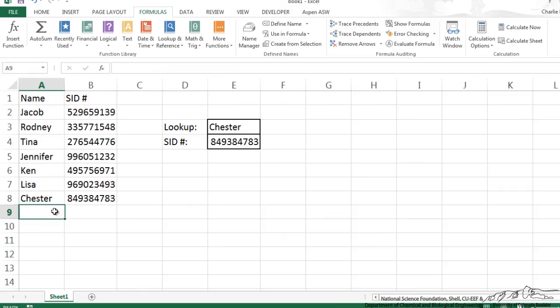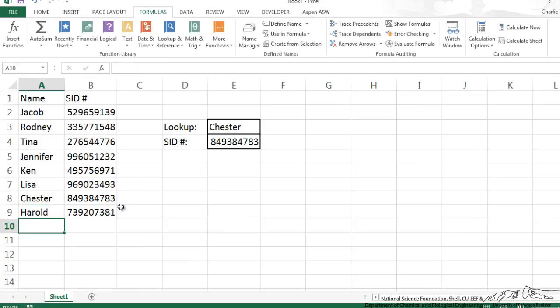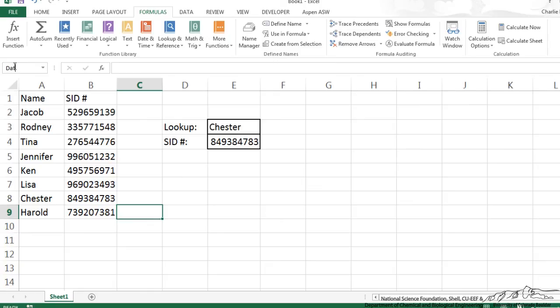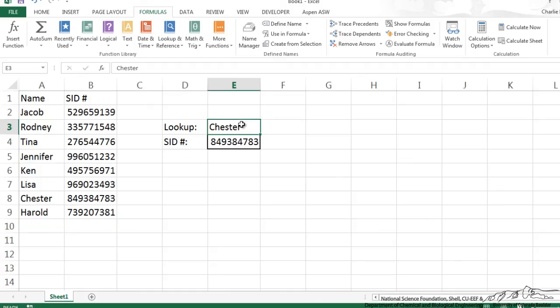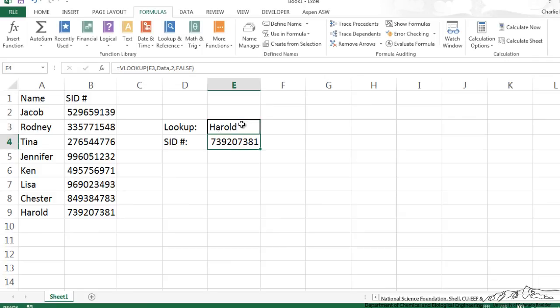Now when I add something like Harold, now what you notice is if I type in data up here, because I had that formula for how we determine what the data array is, when I press enter, it now recognizes up through row 9. And I can type in Harold here to check, and it spits out the corresponding student ID number.